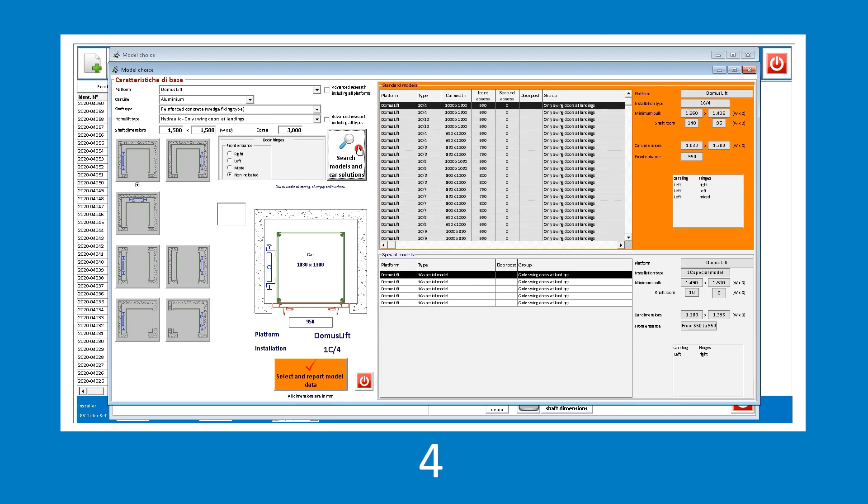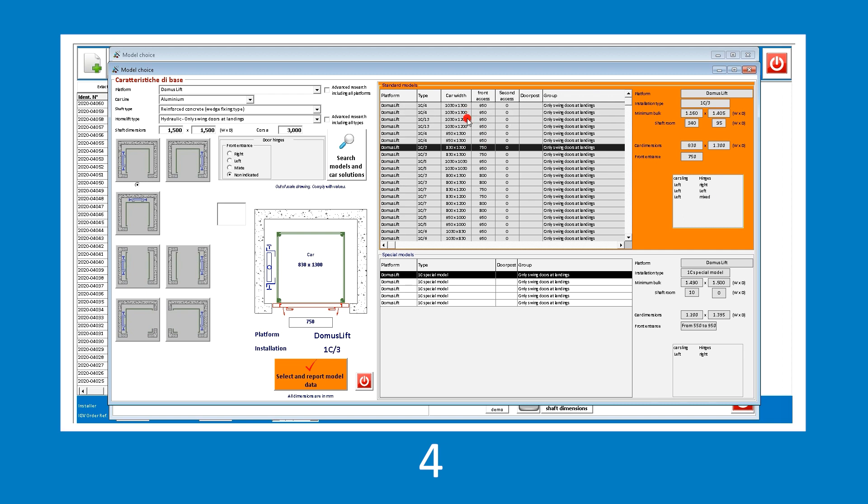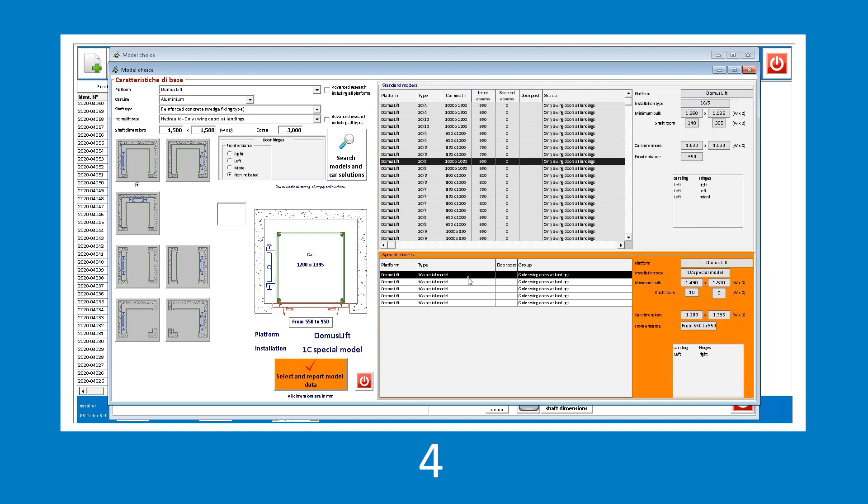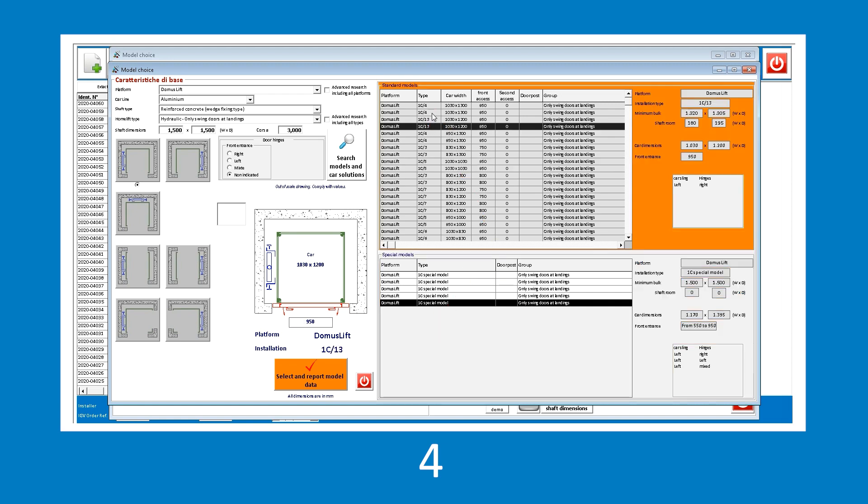Now, click the search models and car solutions button to display all compatible solutions, both with aluminium and steel cars in descending order from largest to smallest. In this list, you will also find information about the doors. In the box below, all special solutions are prompted in descending order from largest to smallest.